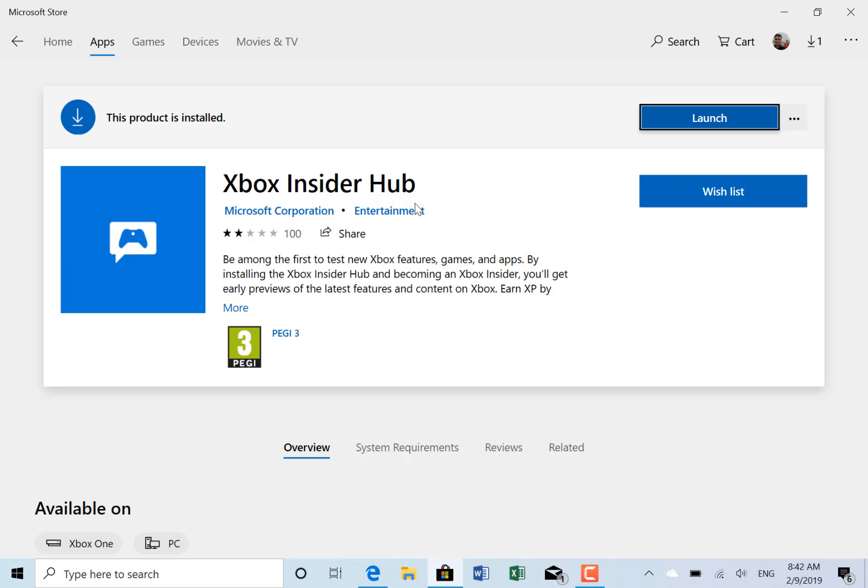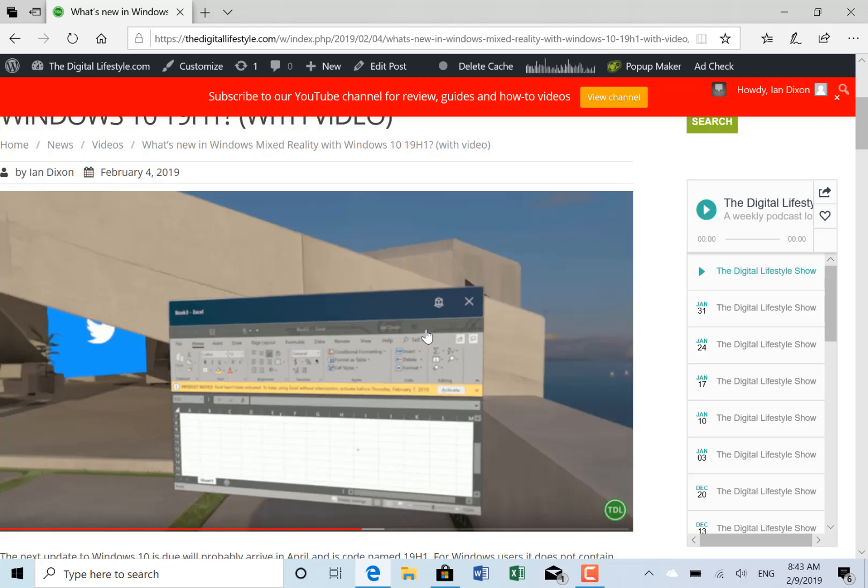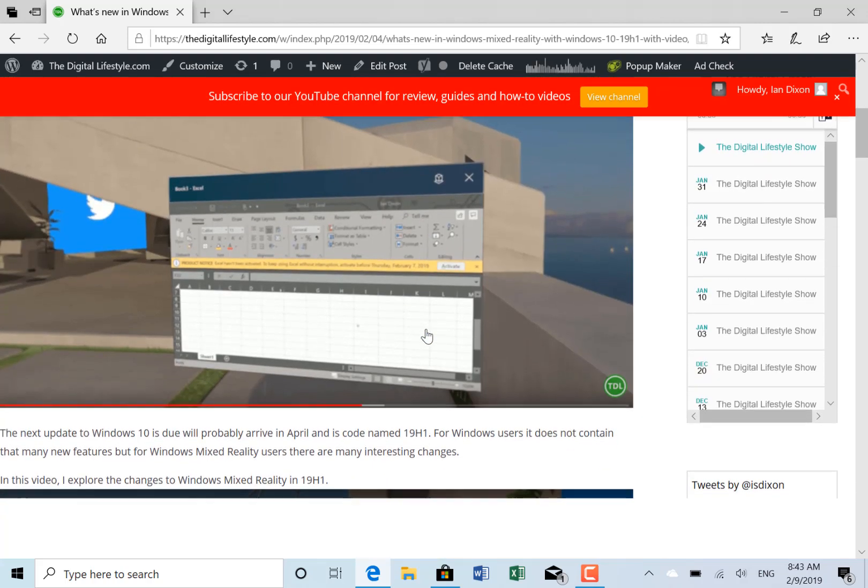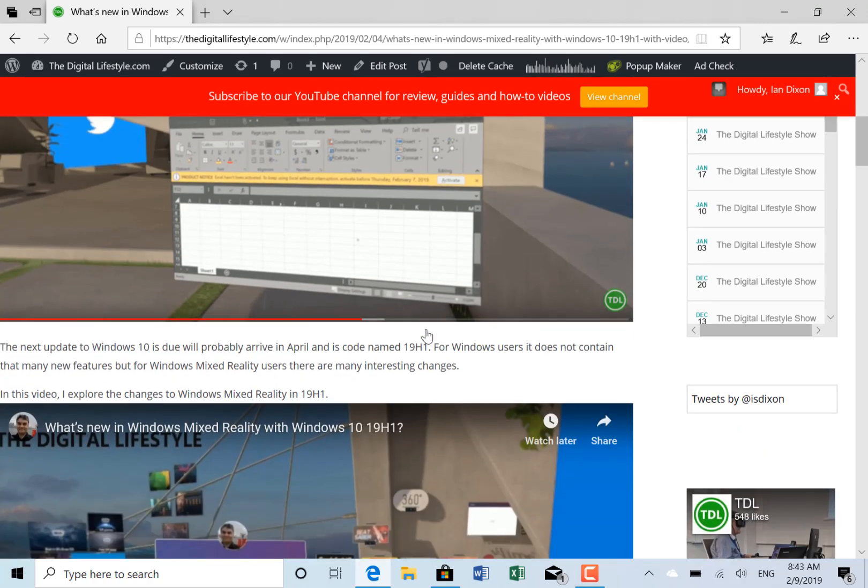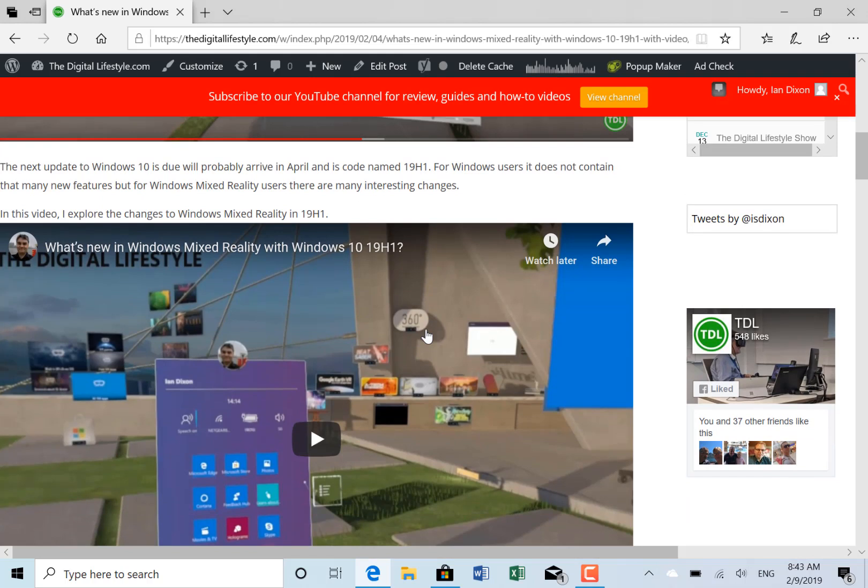They also fixed some Cortana settings and some screen layout issues in Settings around updates. In the previous build, Microsoft added the ability to use Win32 apps—desktop apps—in Windows Mixed Reality.